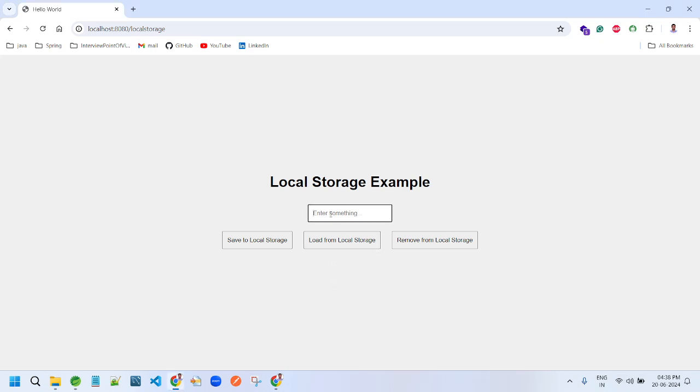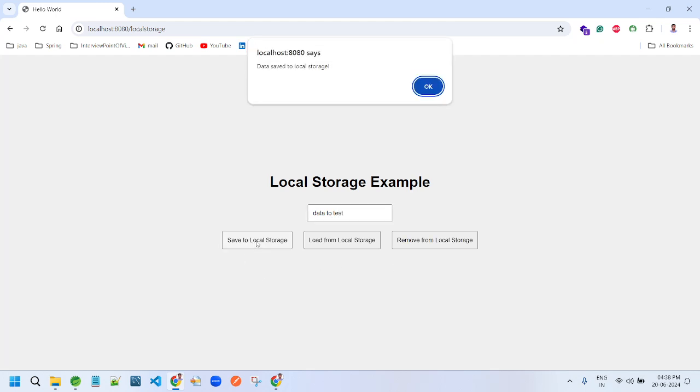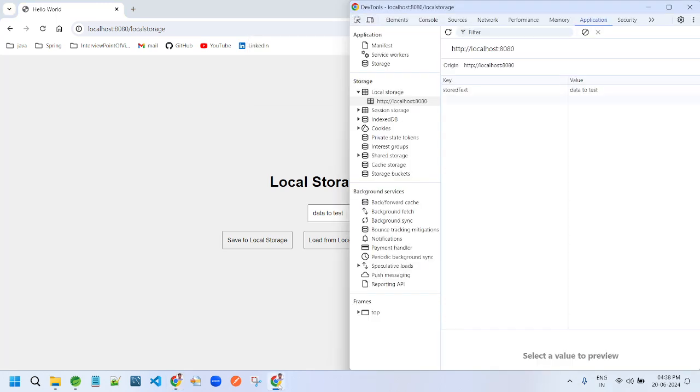Let's suppose I will enter something. If I click here, save to local storage is saying data saved. If I open the inspect, we can go under Application. Here we can see this is the key, this is the value.